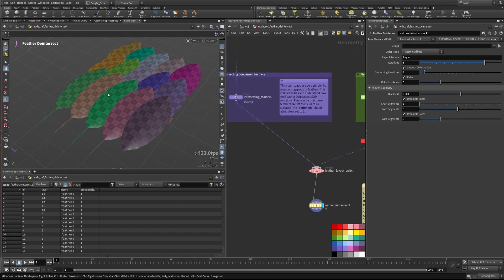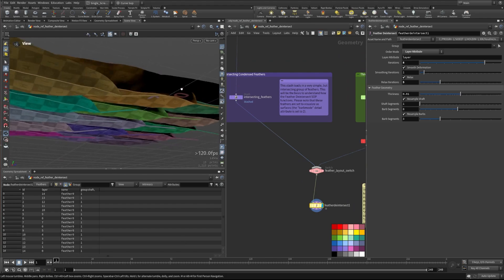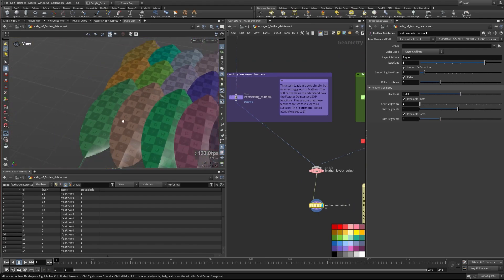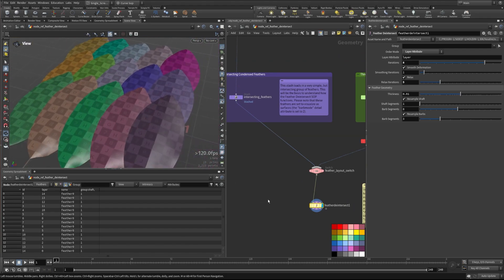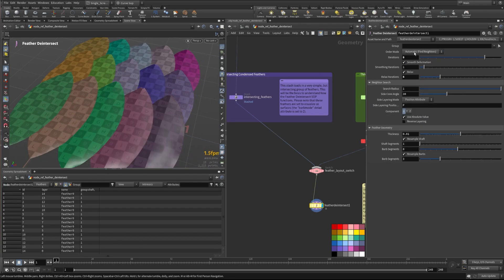And so you can see how quickly this deintersects, it makes sure all these noisy feathers kind of all lay on top of each other really nicely. You'll get a slightly different result.